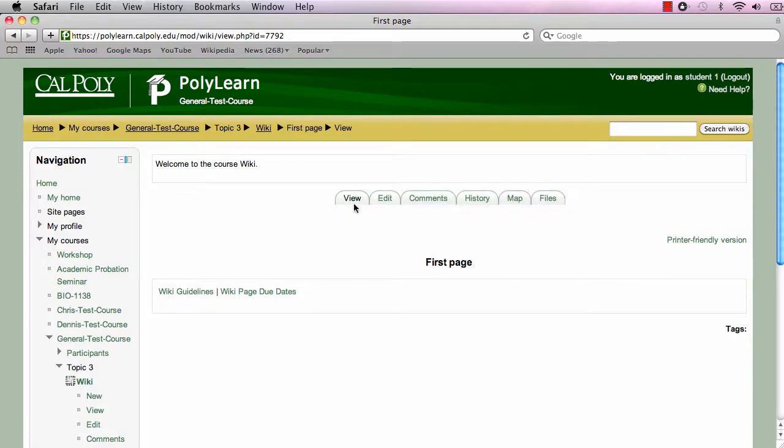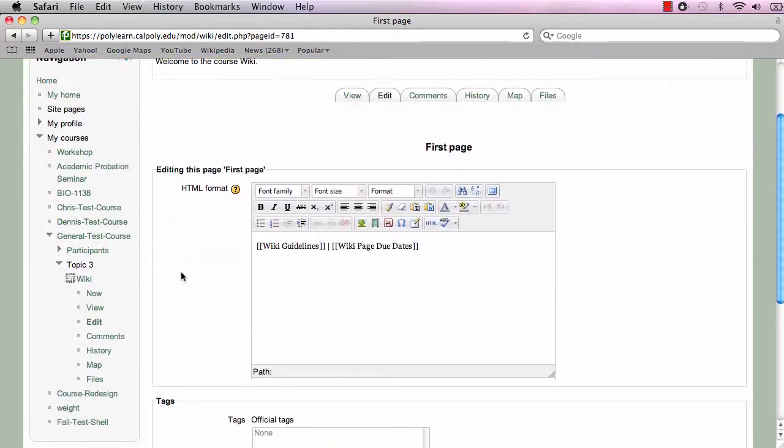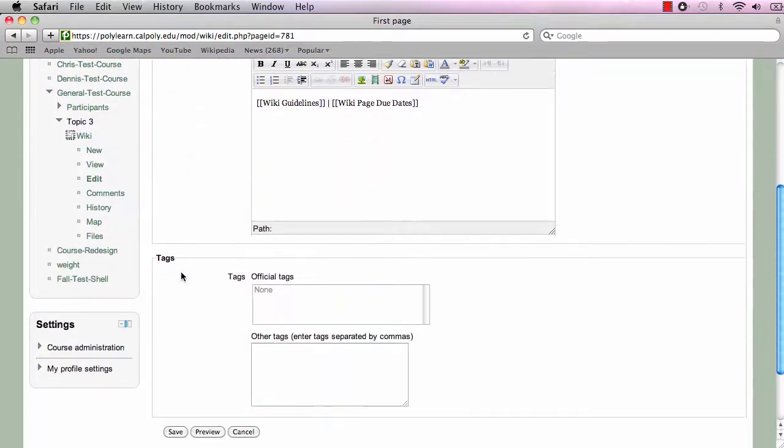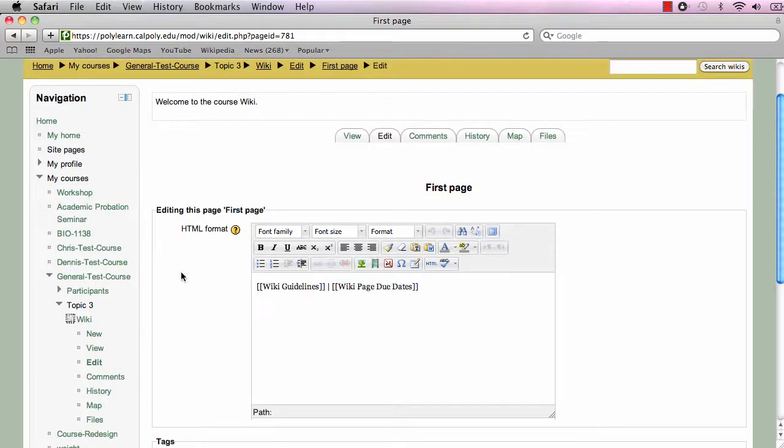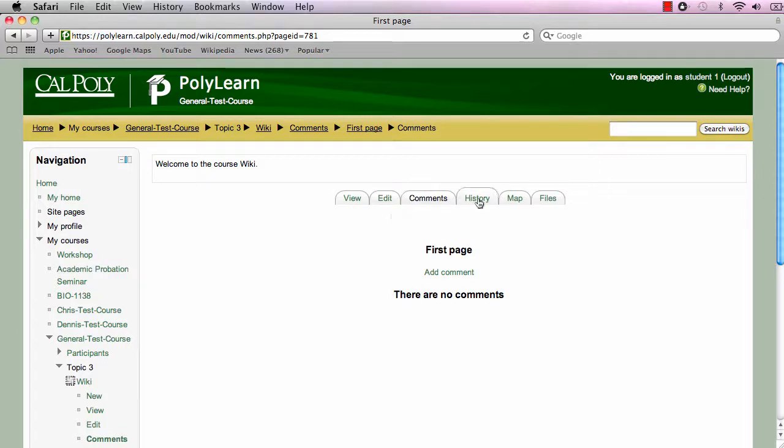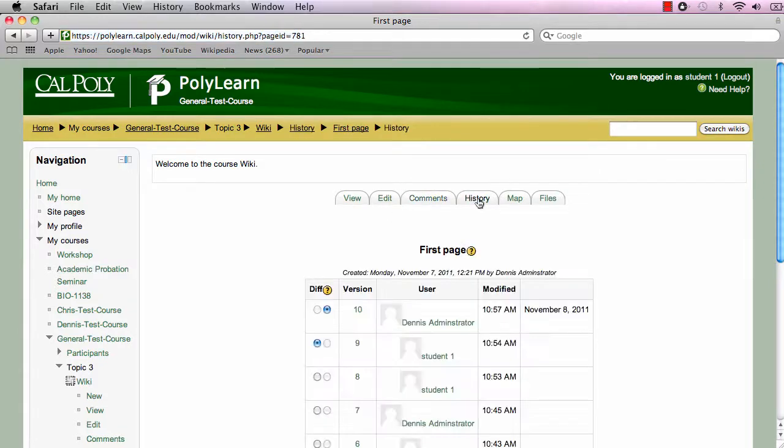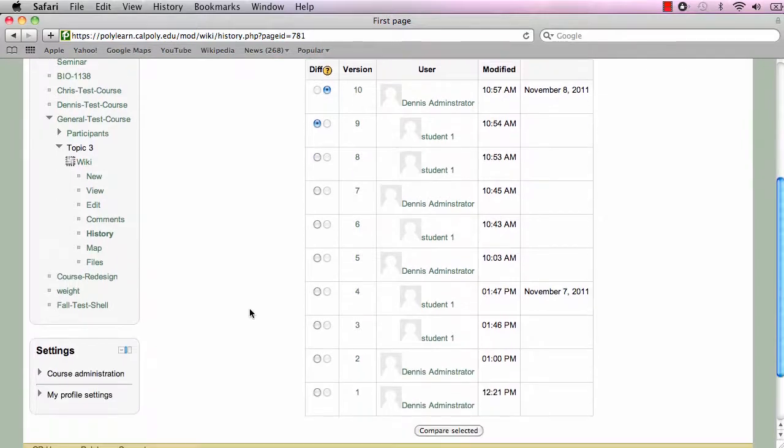Clicking on the view tab displays the current wiki page. The edit tab allows you to edit the content of the page as well as assign tags. The comments tab allows you to view and add comments about the current page.